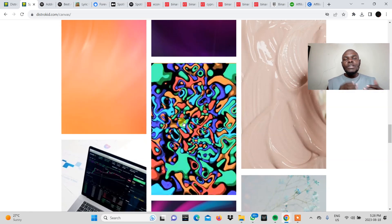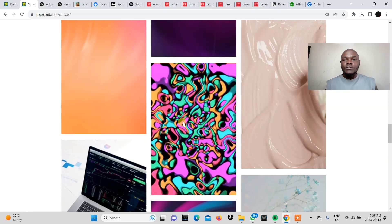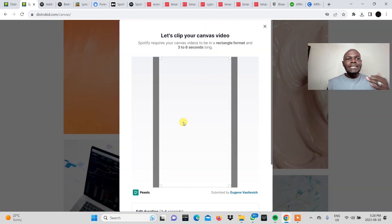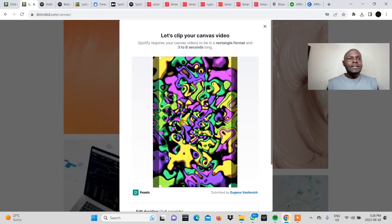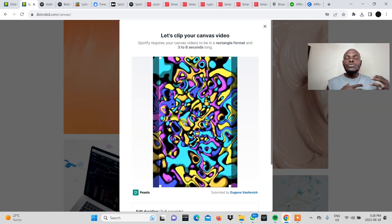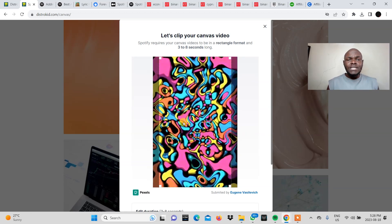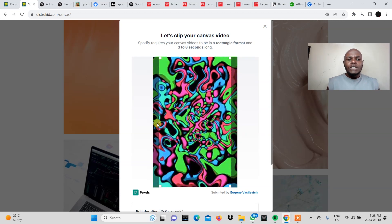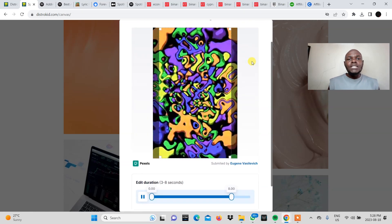Now remember you can go ahead and create a Spotify Canvas for yourself but this is a way for you to do it very easily. It's connected to a platform that already has videos that are ready to go and you can just upload. So like I already said I already downloaded this video.